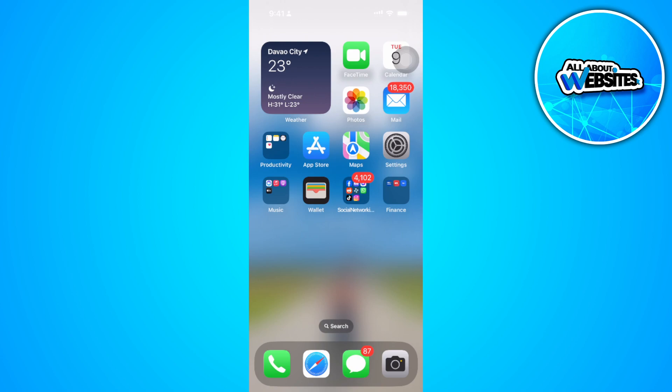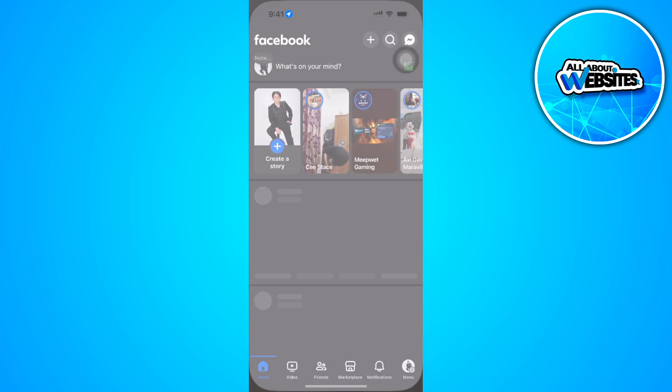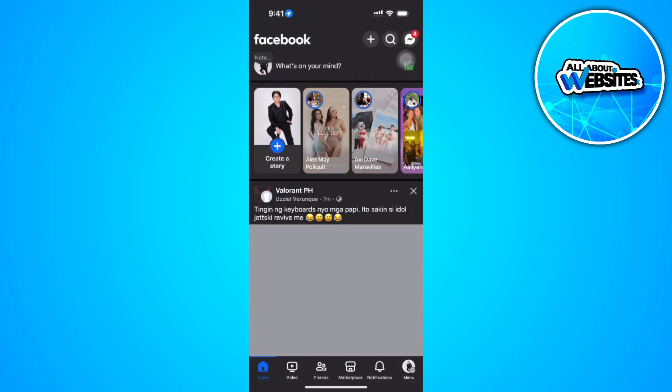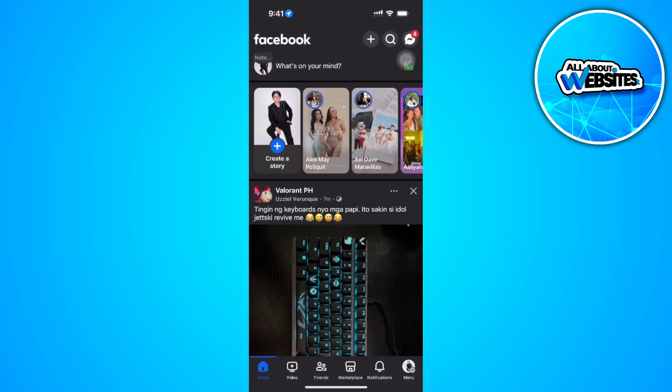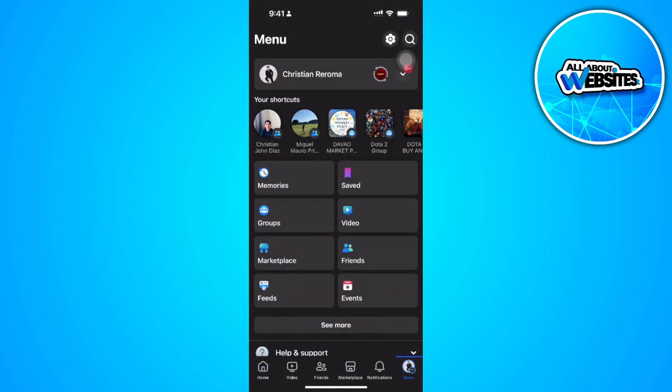So let's get started. The first thing you want to do is open up your Facebook app. From here, tap on the menu icon in the bottom right. Now tap on the gear icon in the top right, which is your settings.